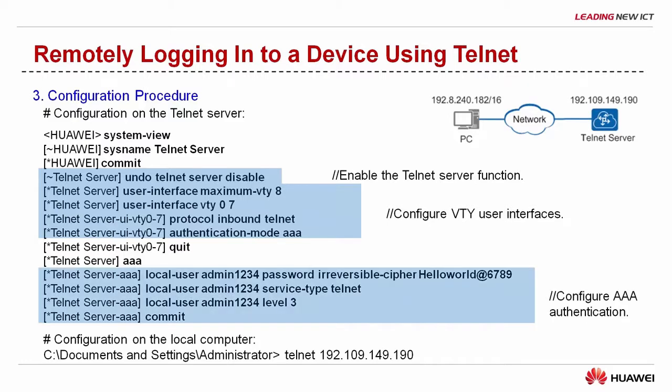Next, configure AAA authentication. Make sure to submit the configurations. Then you can remotely login to the device on your local computer.